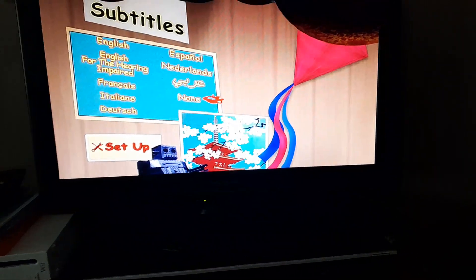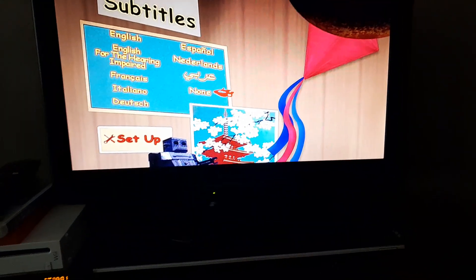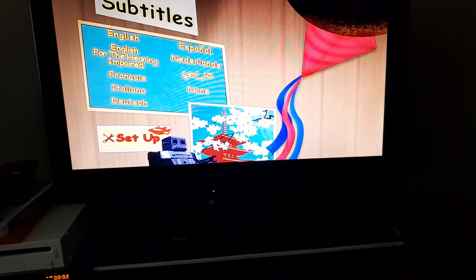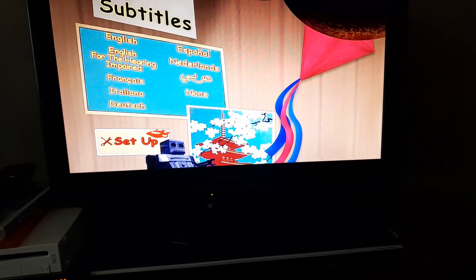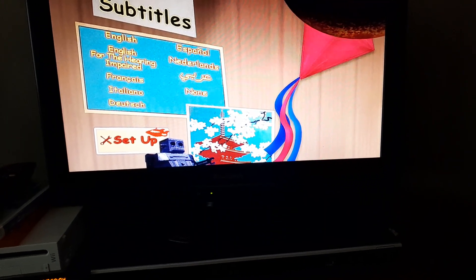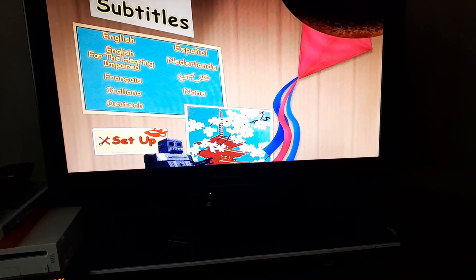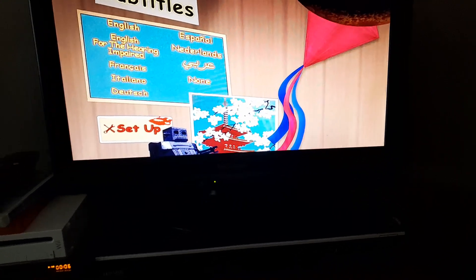And then we have Subtitles — same thing, same languages, but different, including English for the Hearing Impaired.